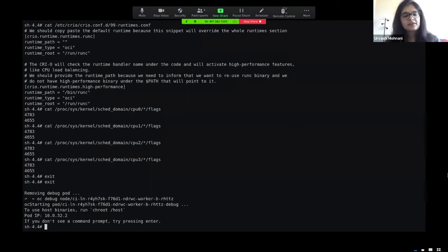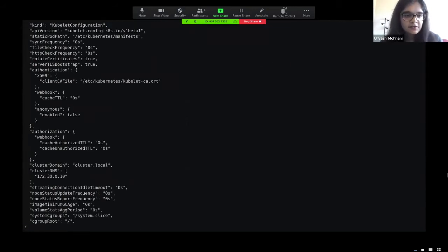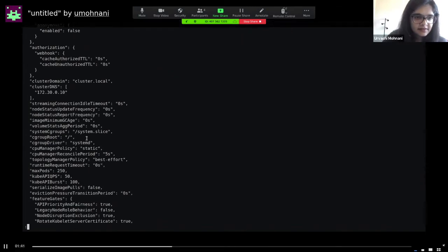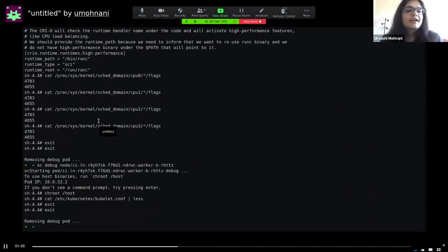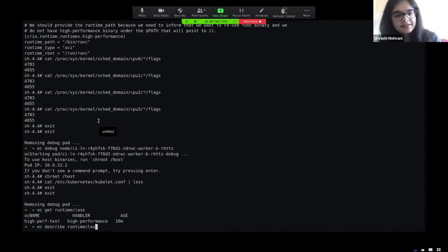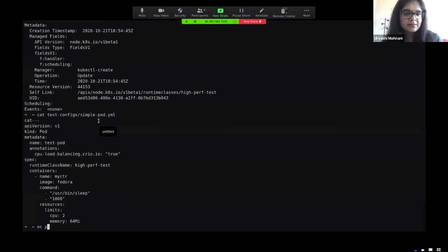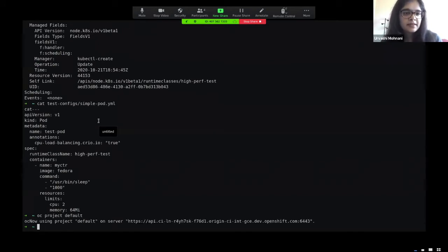This is important because we will be creating our runtime class using `oc`, and CRI-O needs to know that a high-performance runtime exists so it knows to run the pre-start and pre-stop hooks. Since we're on the node, we can check the flag values for the CPUs — 4783 and 4655 — because once we disable load balancing on a CPU the value will drop by one. I also created a KubeletConfig CR to update the CPU manager policy to static, which allows requesting whole CPUs on nodes exclusively.